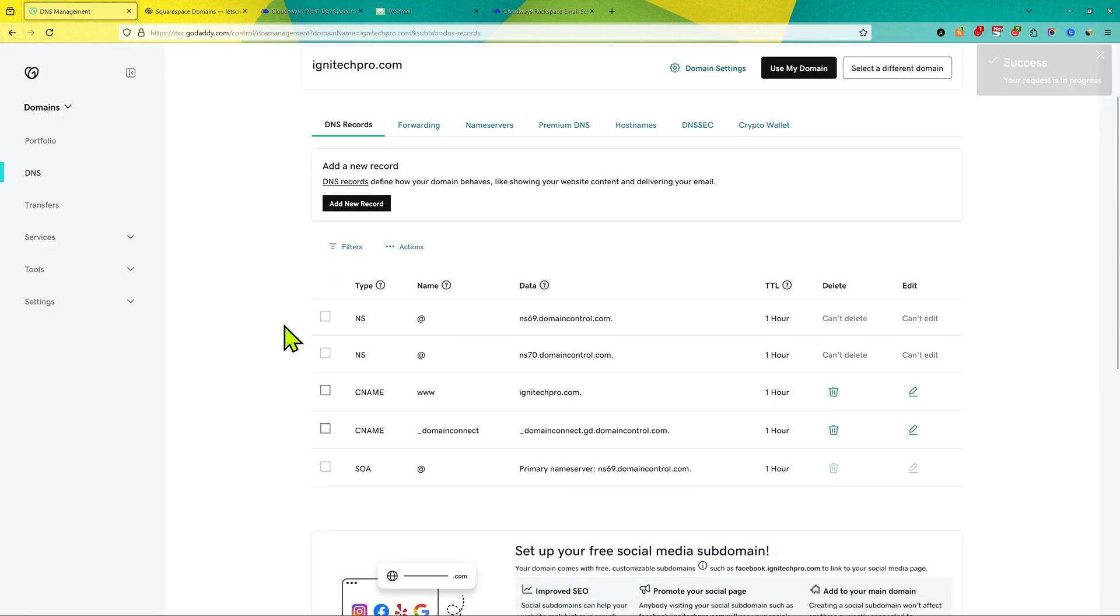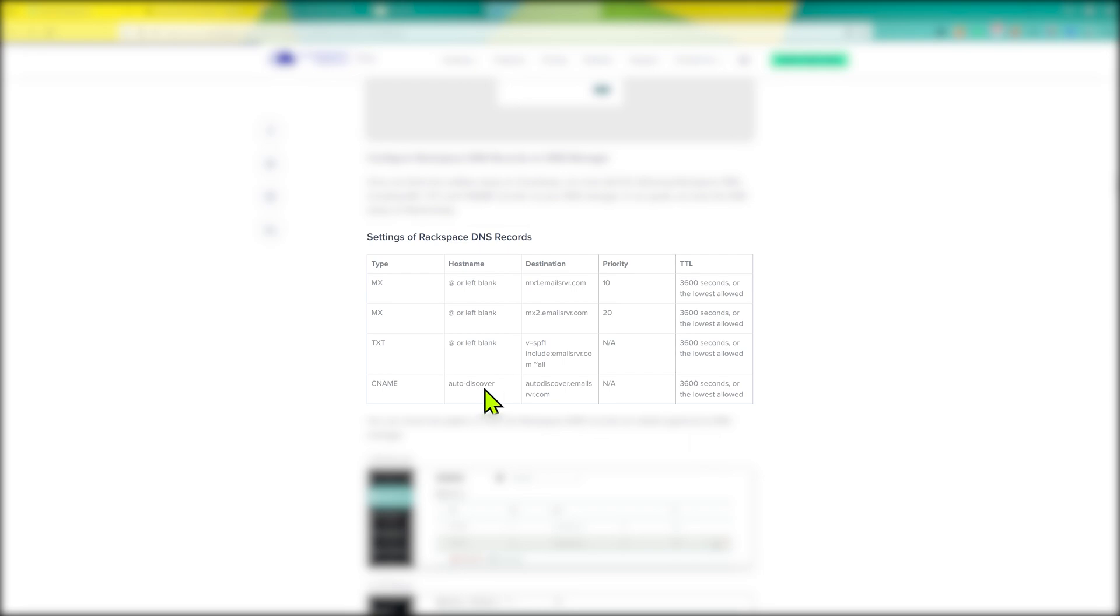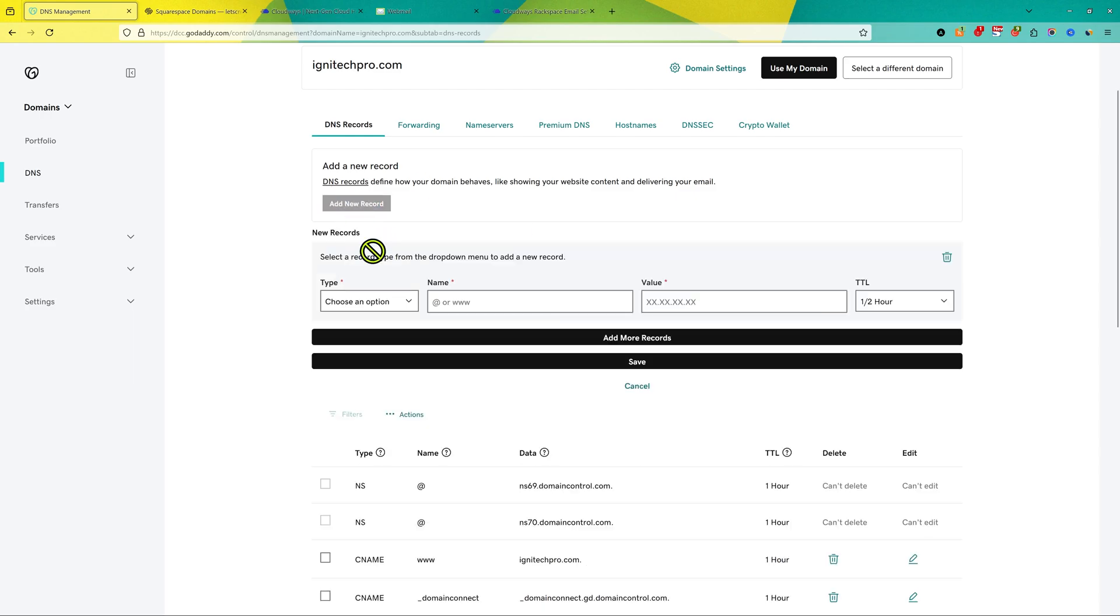You have to book your domain name from GoDaddy or Squarespace or Namecheap, the process is the same. So what you need to do is add some email records. I'm going to add these email records in the description of this video. So go to DNS records and then click on add new record, and from here choose